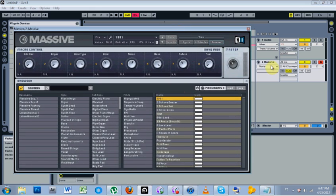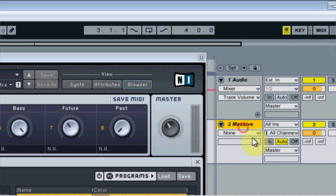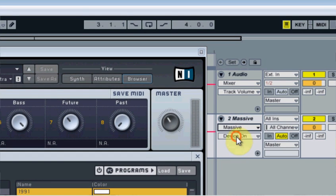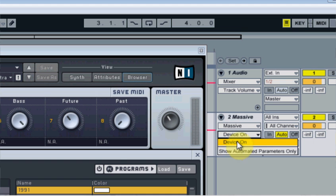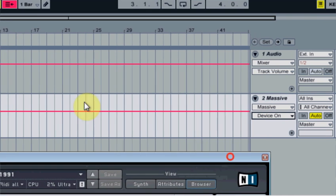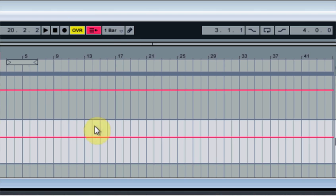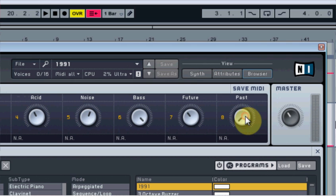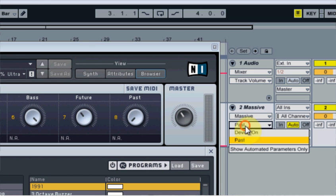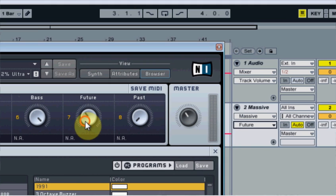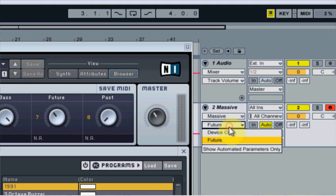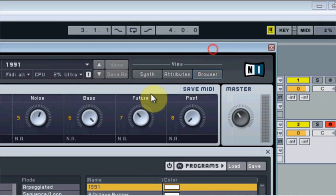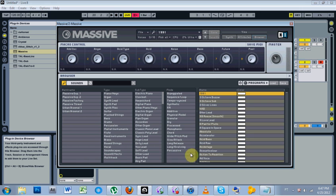And if you notice, if you come over here now, I've got Massive, Device On, and that's the only thing I can automate using my pen tool here. But if I click on Past, notice that it changes to Past here. So I've got Device On and Past now, and if I can go over to Future, I've got Device On and Future.